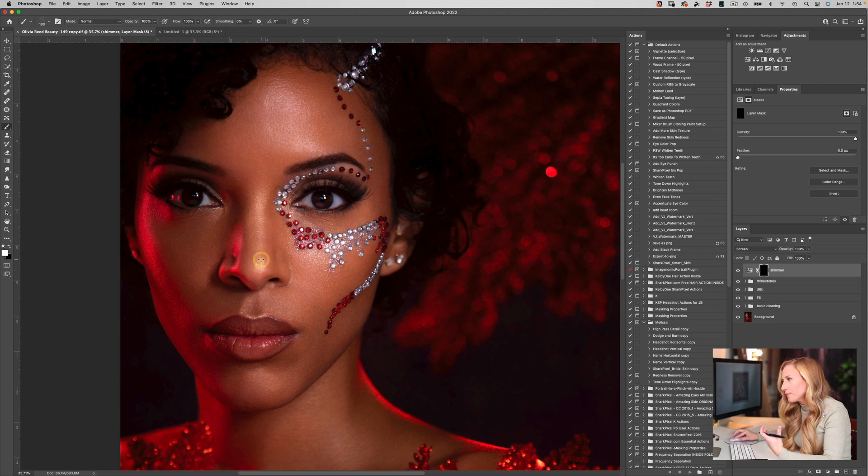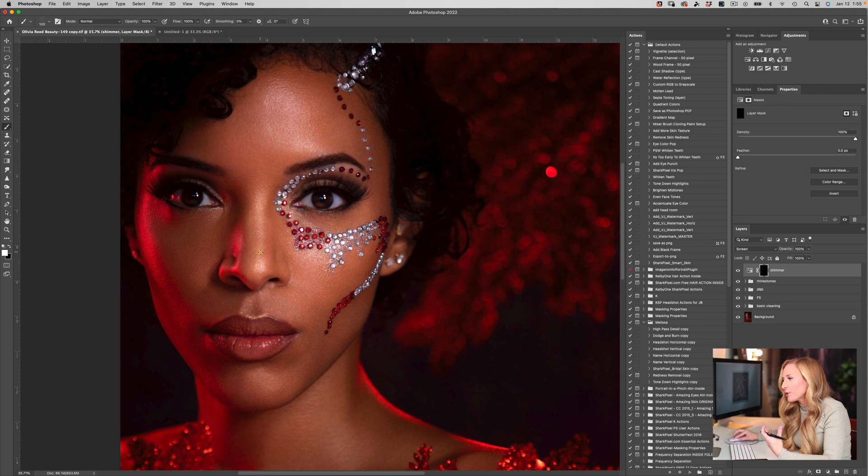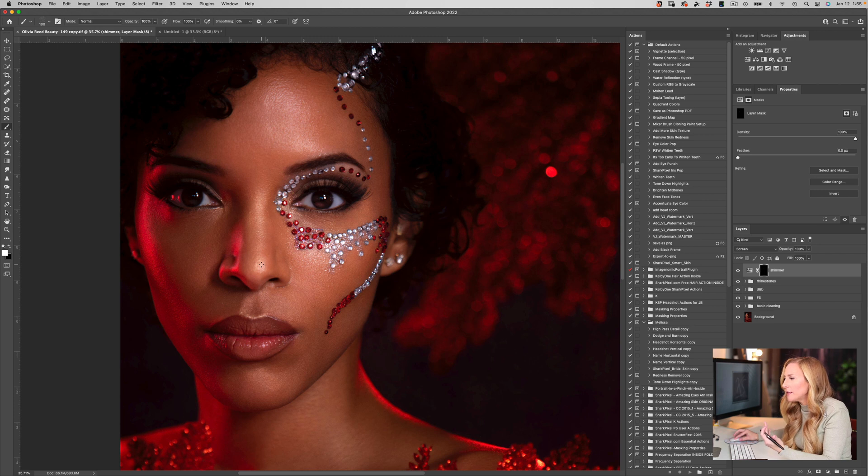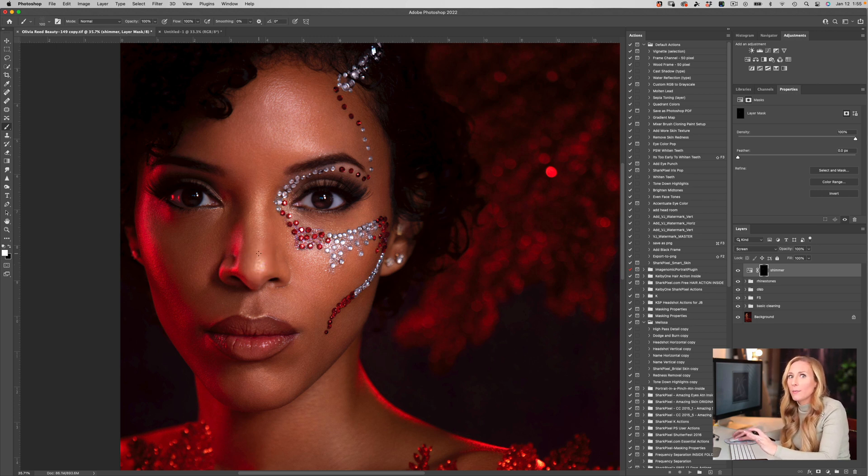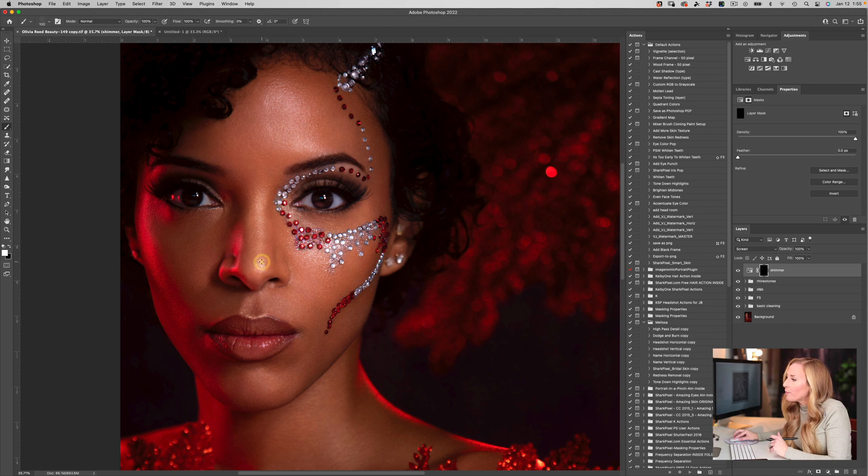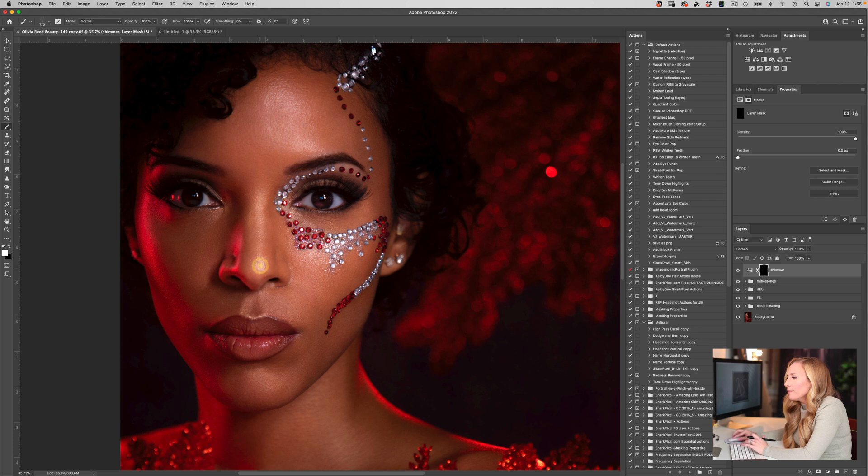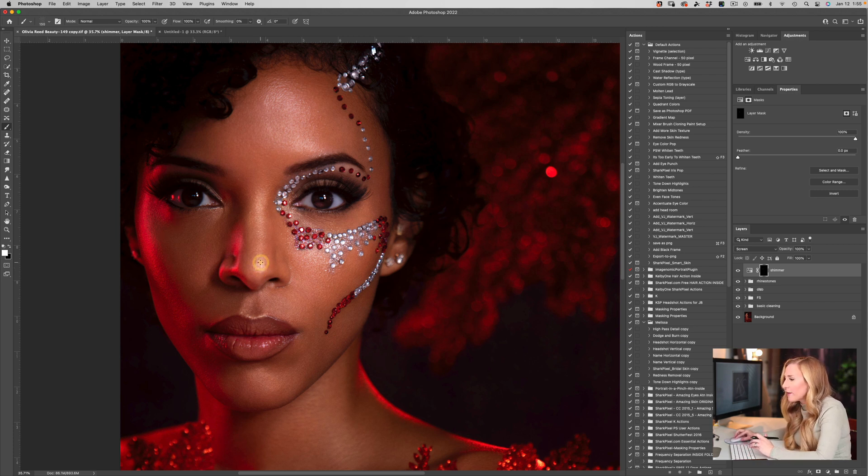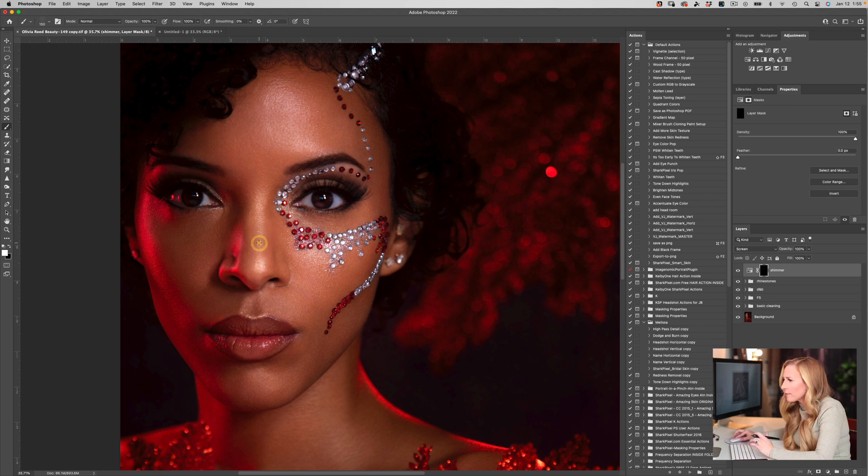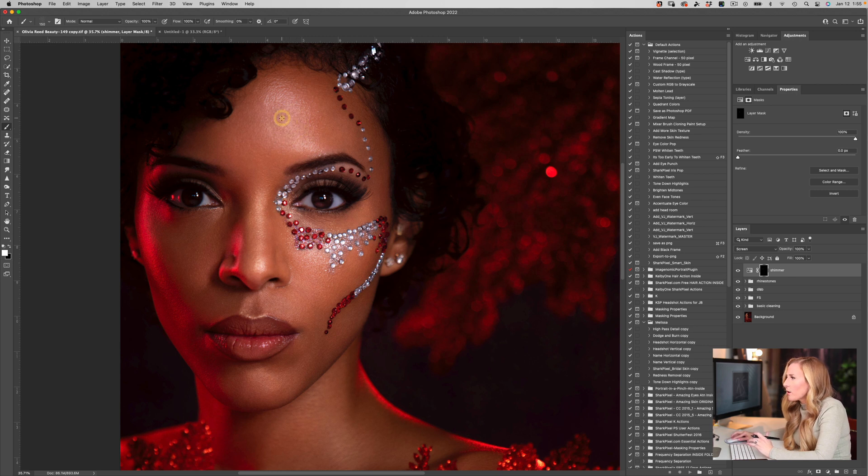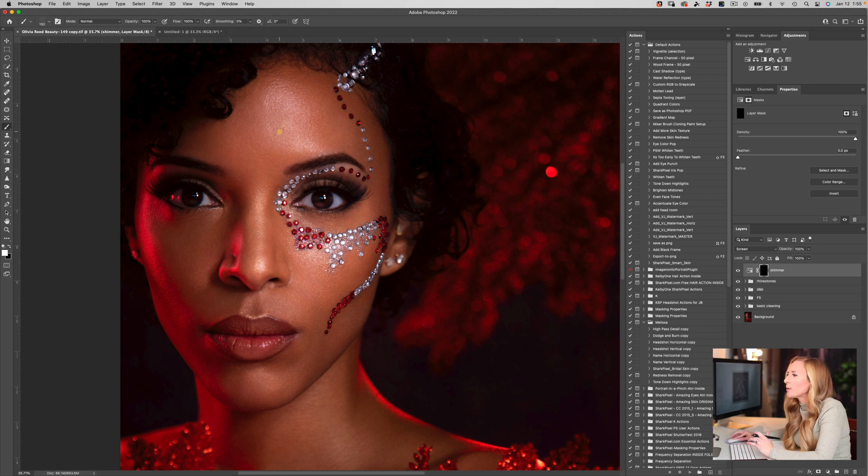If we think about it as a retoucher, we're trying to preserve and protect the three-dimensional form of the face. This kind of lends back to my class on dodge and burn, which I think everybody should have. What we're trying to do is accentuate the three-dimensional formality of the face. By adding this shimmer, you're really able to make that 3D, make the face pop.